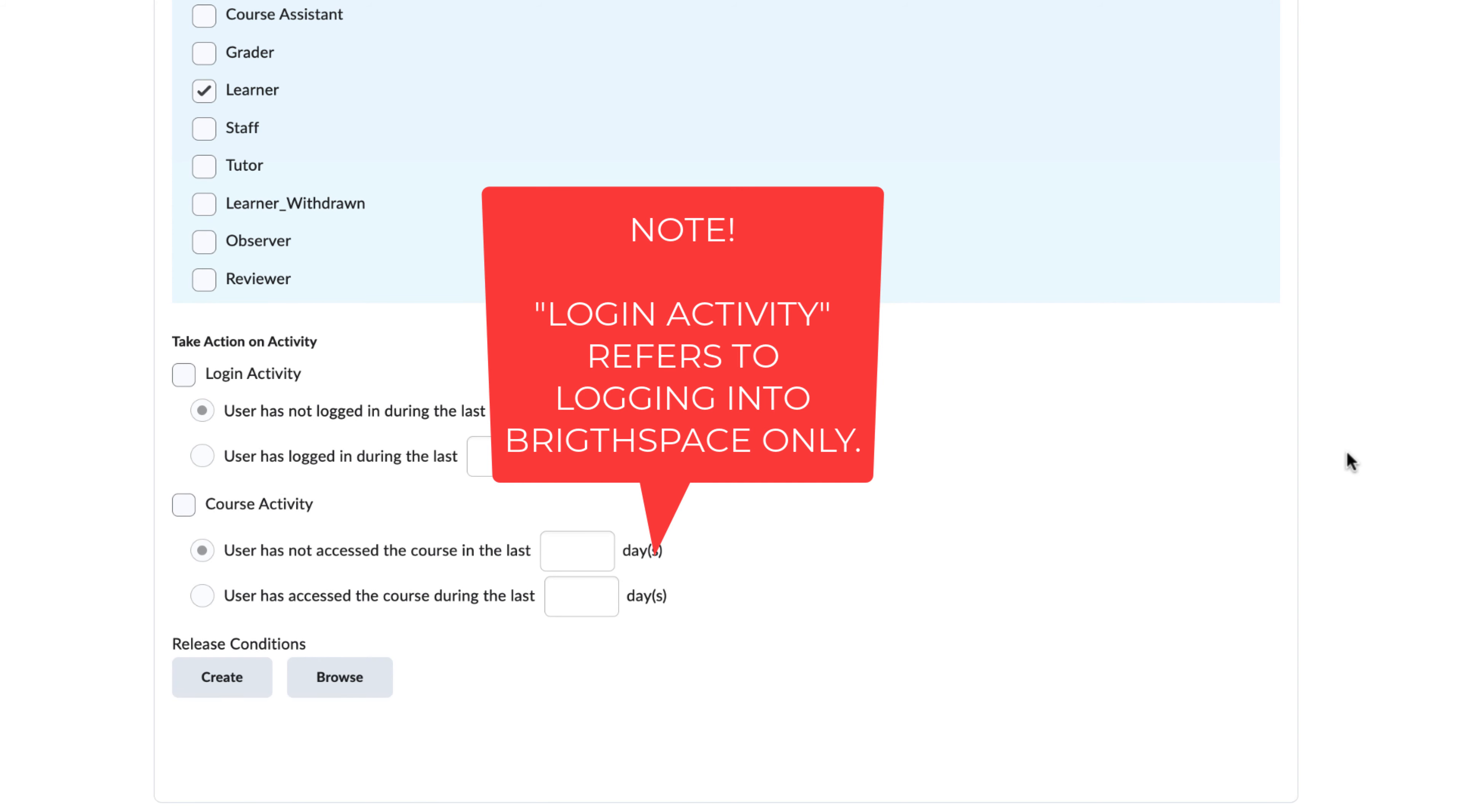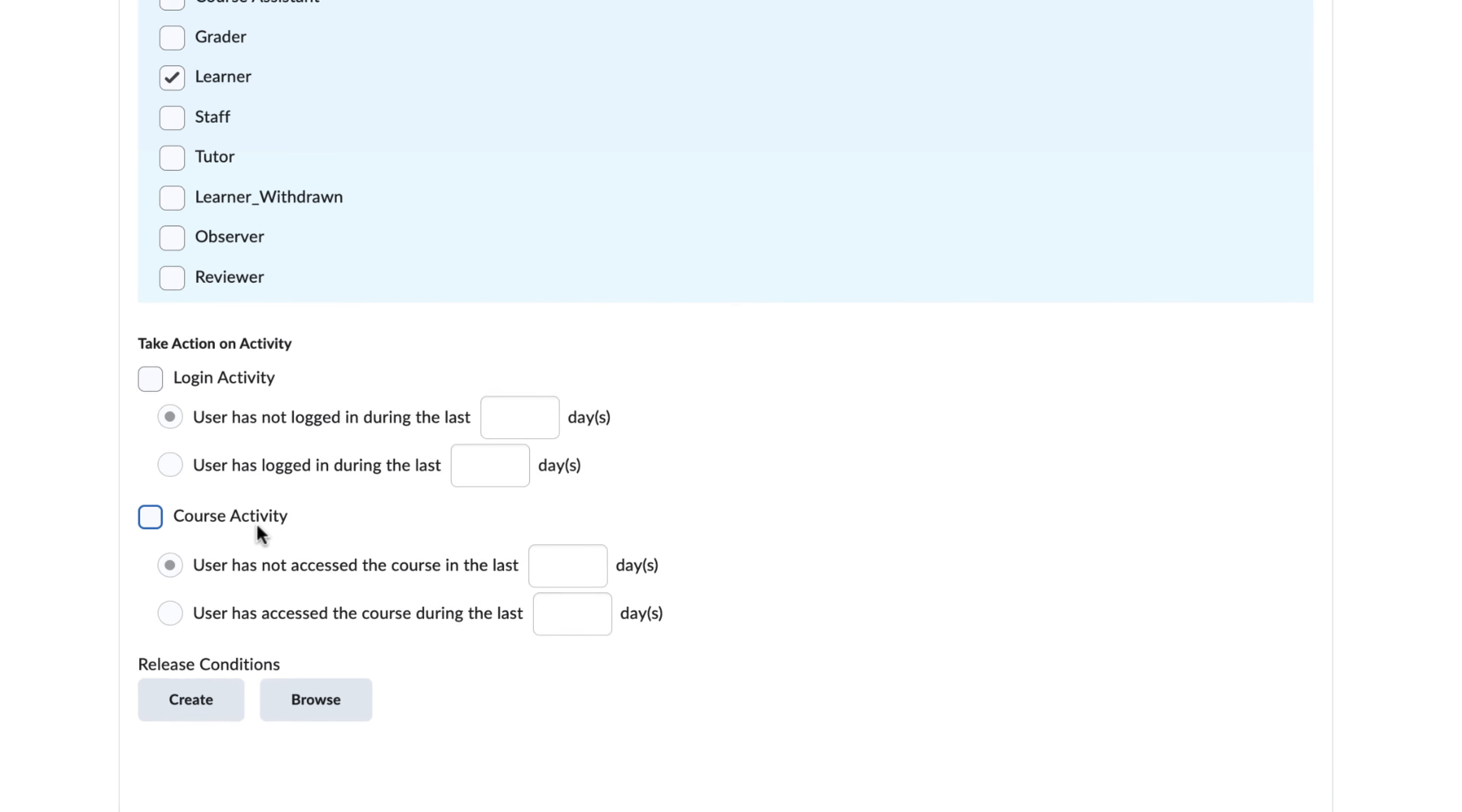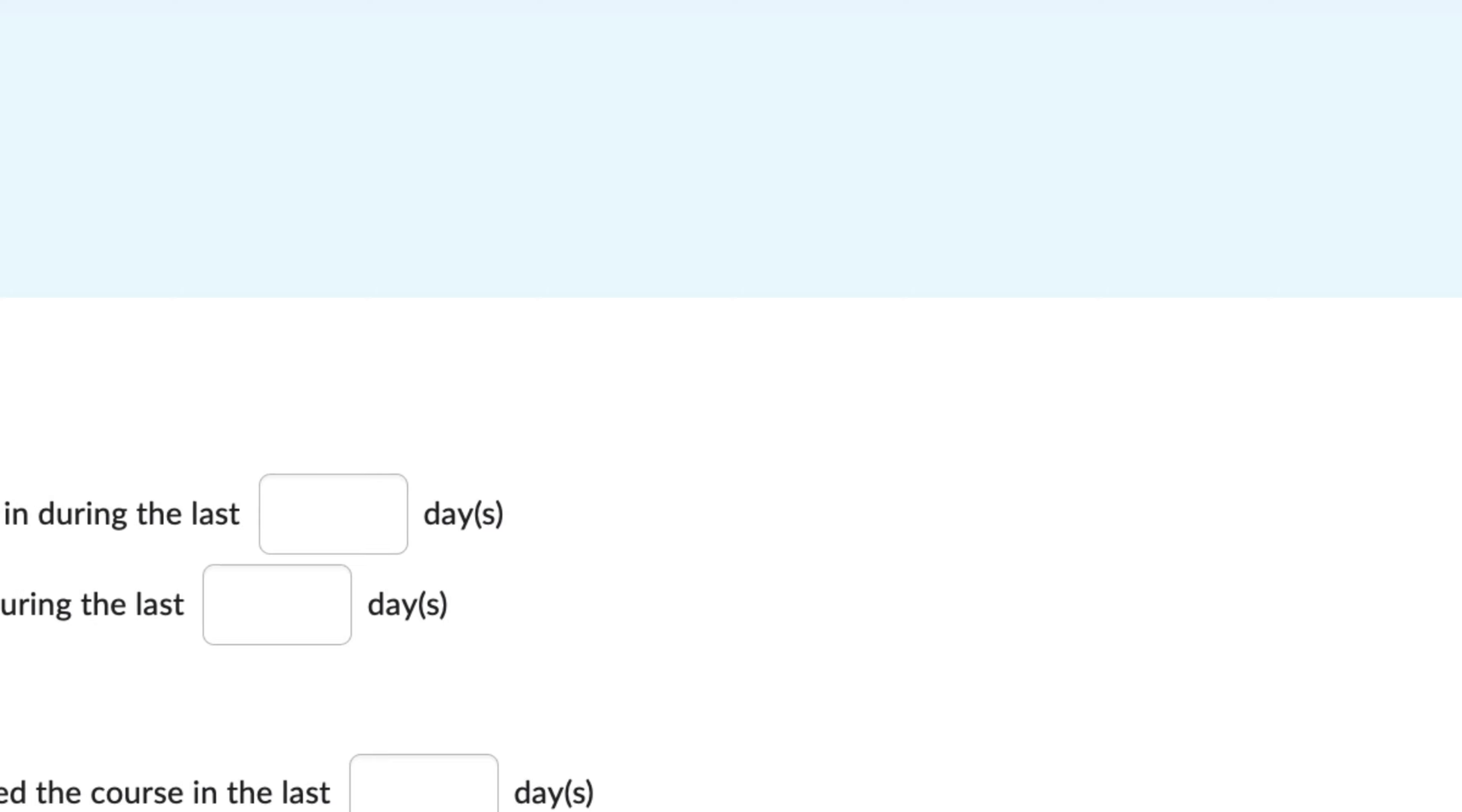What should be noted is the difference between login activity and course activity. Login activity refers to logging into the Brightspace system, as opposed to the course specifically.